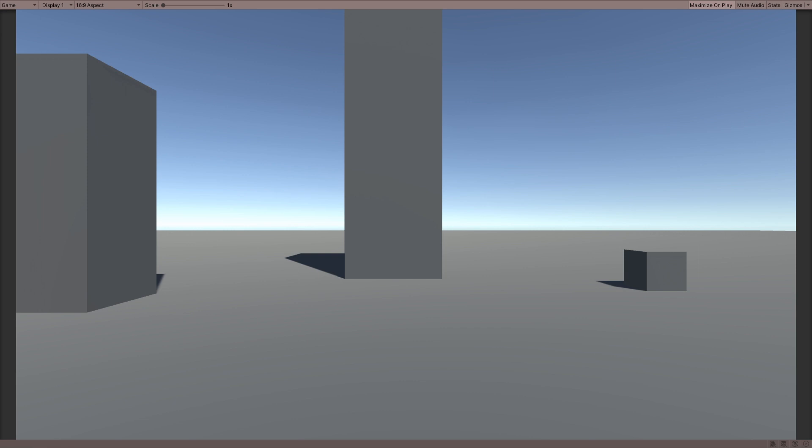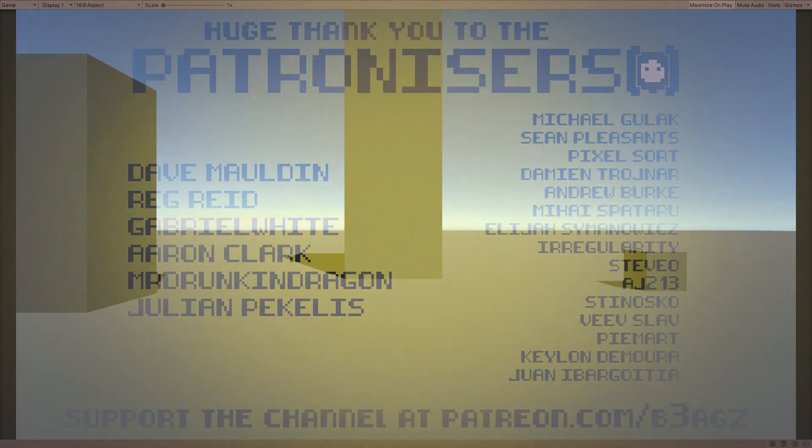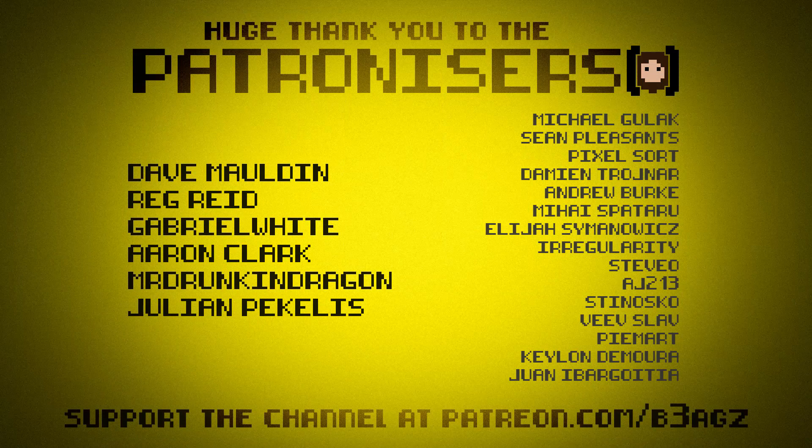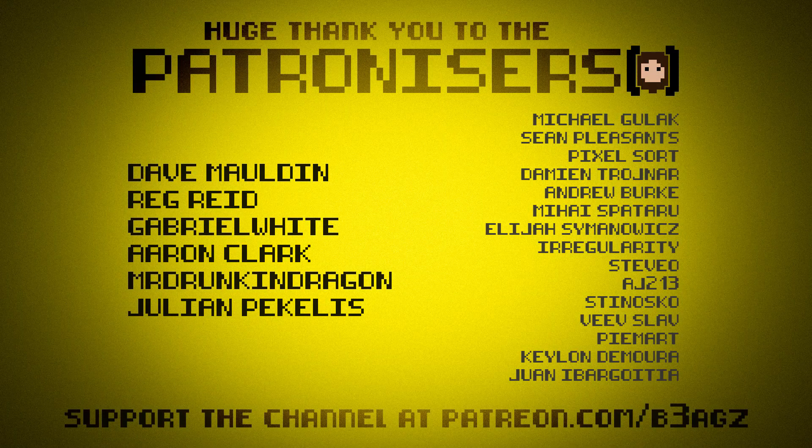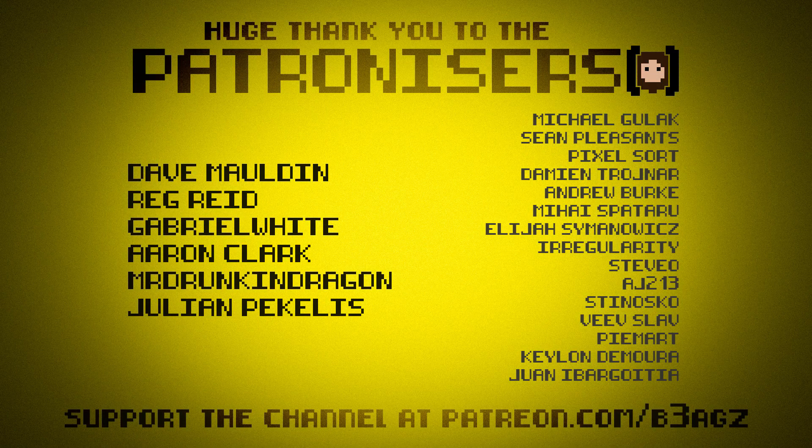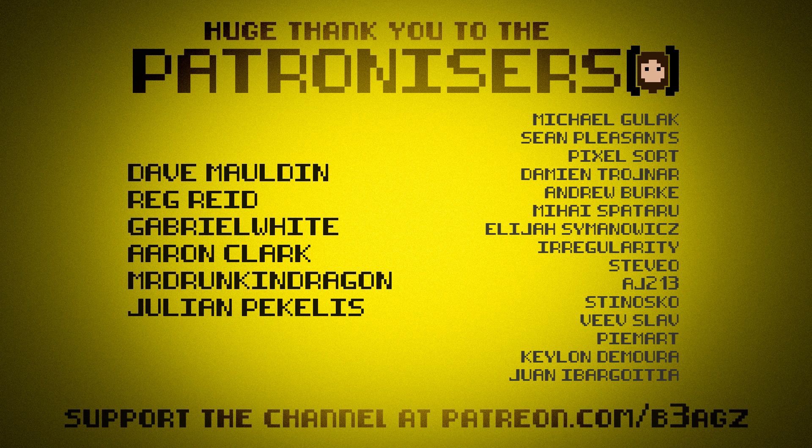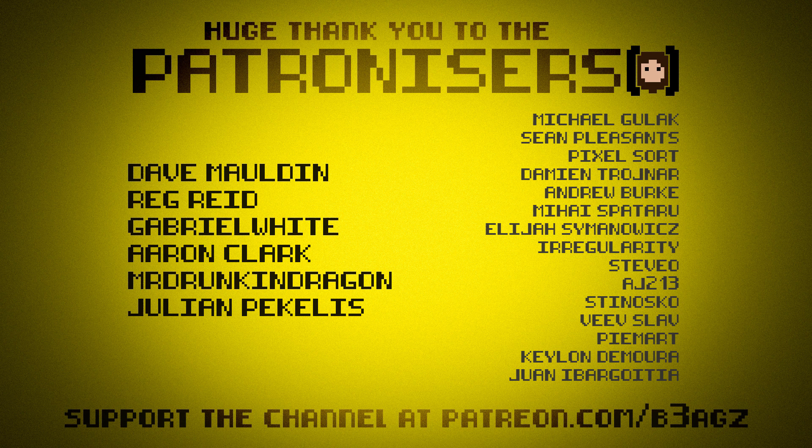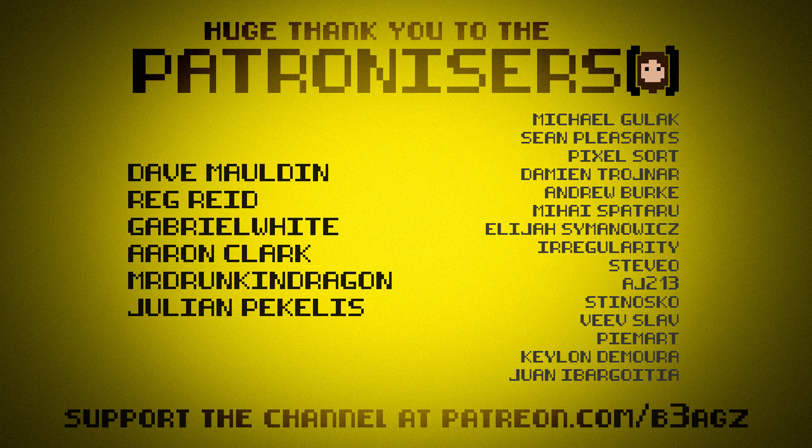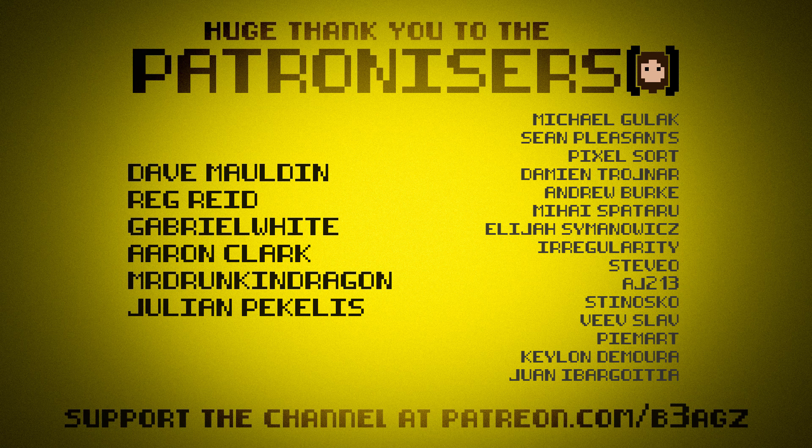So yeah, that's the end of this video and all that's left to do is to thank my amazing patrons. Of course all of you get thanks but the special thanks go to the sugar daddy/mom tier patrons: Dave Muldoon, Reg Reid, Gabriella White, Aaron Clark, Mr. Drunken Dragon, and Julian. And that is it for this video. I will be back soon with another video. The next video will probably be the update on the card game which has been available to the patrons for a week or so now. That will be going live on the main channel, and then after that we'll see what comes next. Thanks for watching and bye bye.